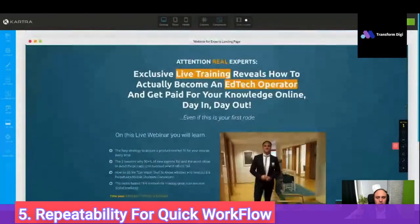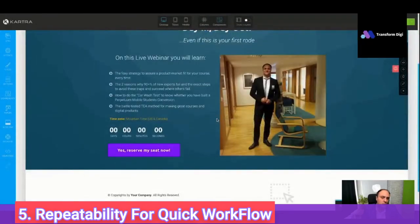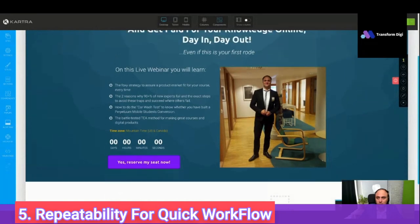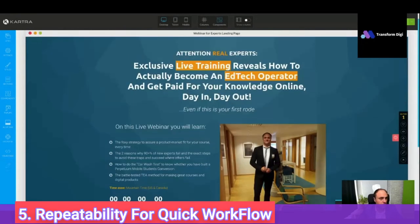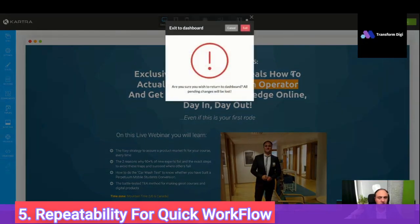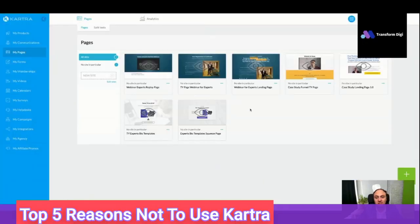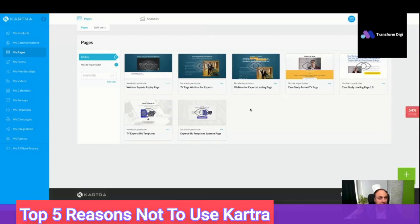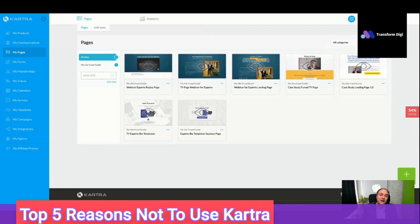I will do a comparison in future videos with Thinkific, Teachable, and Kajabi, which are the most popular. So we are going to return to the dashboard. Those are the top five reasons why I like Kartra, but also there are five reasons not to use Kartra.